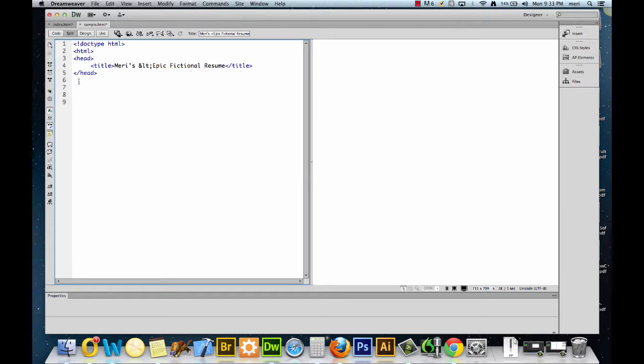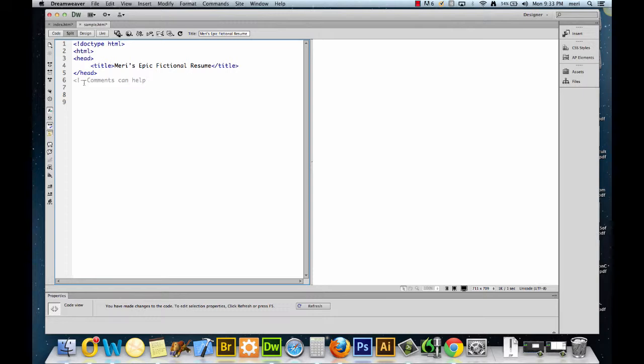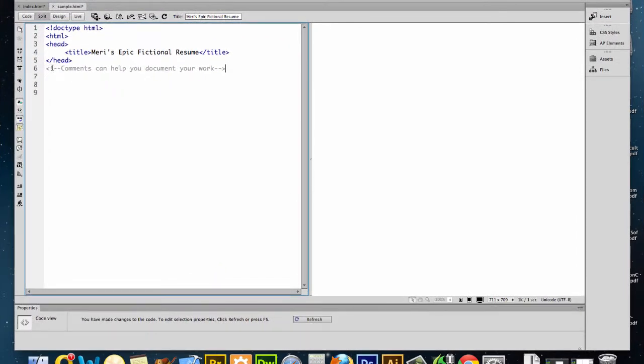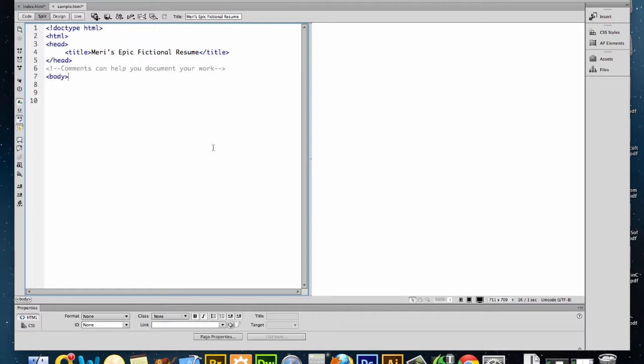Now in HTML, it's a good idea to occasionally comment to document your work. And a comment is done with an opening triangular bracket, exclamation point, dash, dash, your comment, and then close it, dash, dash, bracket. And so we're going to put in the body section. So the body tag contains the body of our work. And you're going to do a much more in-depth resume than me, but I'm going to show you some of the basics.